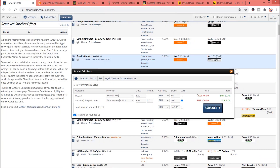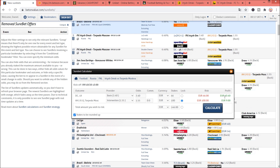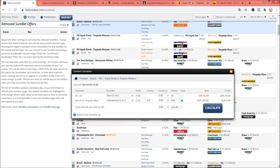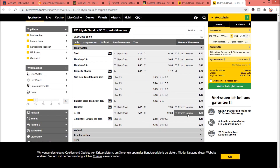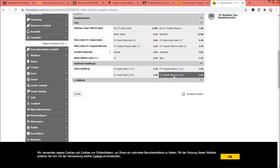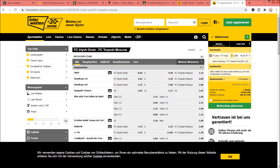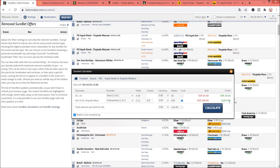Let's check the results. At Bwin the odd of 3.4 is available; placing 46 euros gives a possible win of 156.40 euros — a profit of 10.40 euros on our 146 euro investment. At Interwetten, the Asian Handicap has an odd of 1.55; placing 100 euros gives a payout of 155 euros — a profit of 9 euros. This shows how fast and easy it is to place sure bets using BetOnValue.